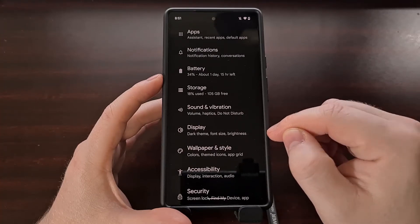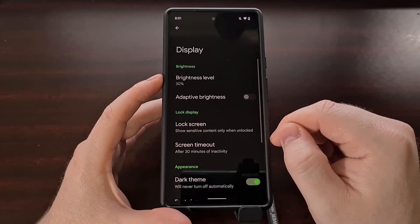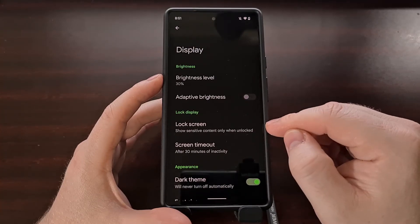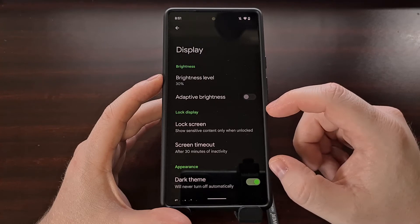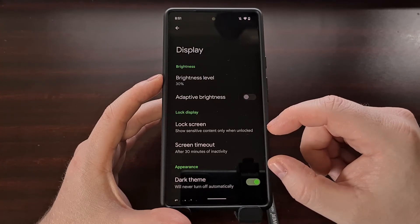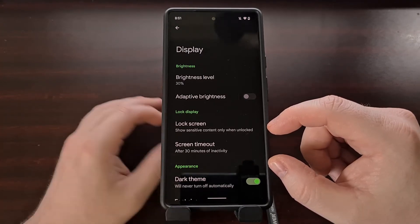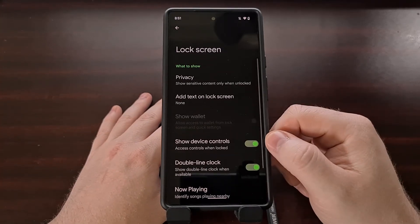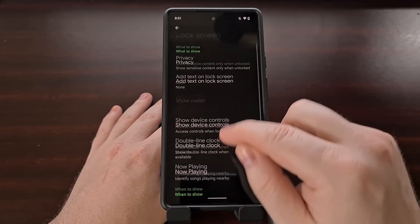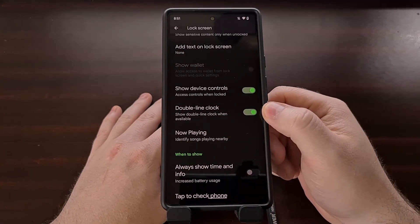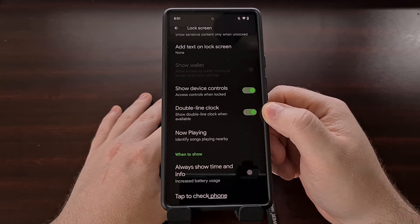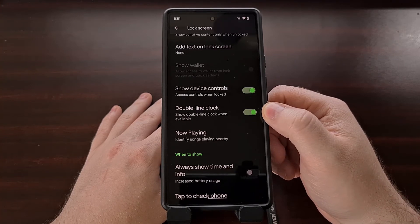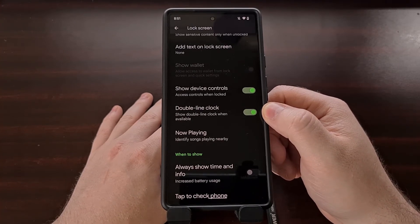Then look for the section labeled lock display. You should have an option here called lock screen, and from here you're gonna see an option labeled double line clock.